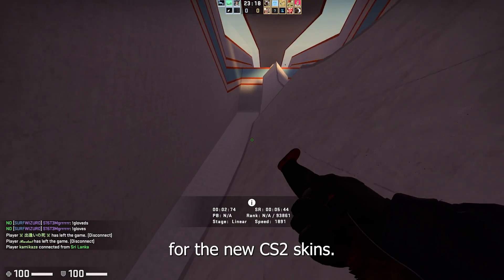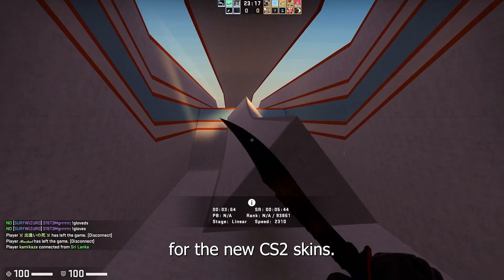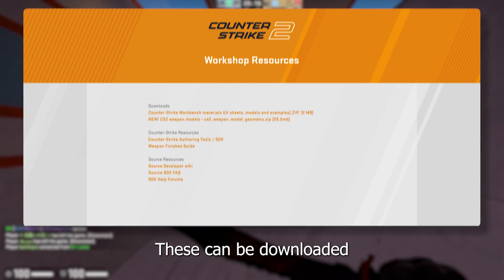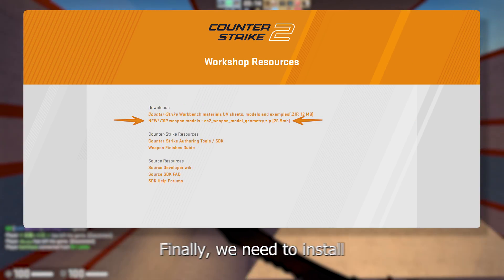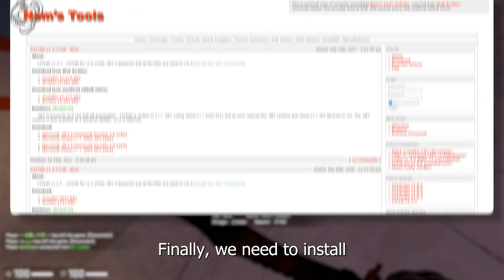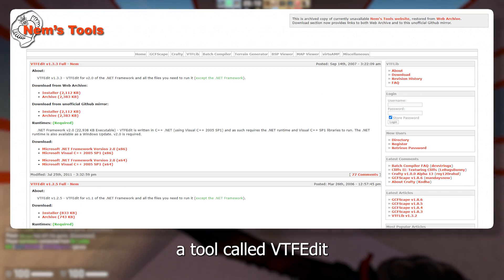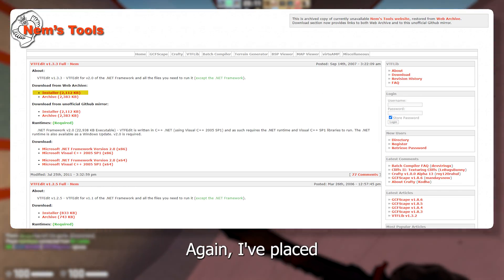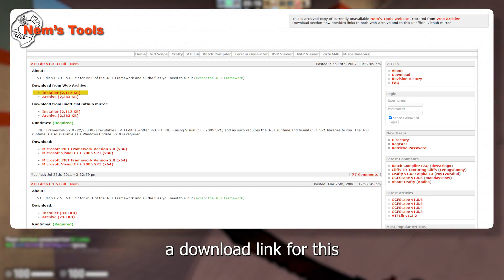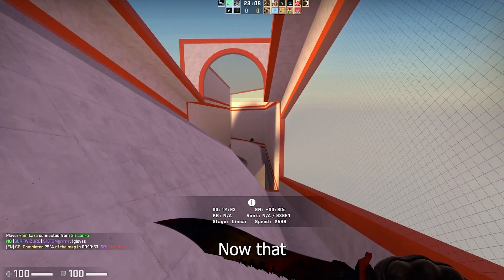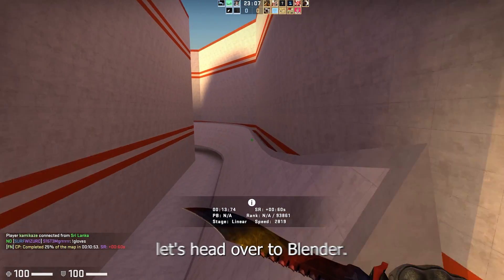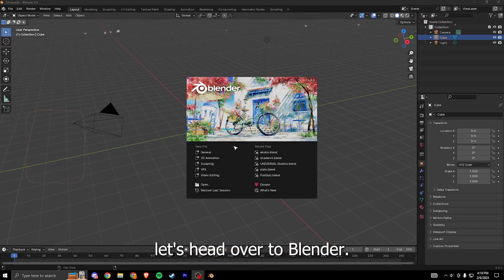Next we need the weapon models for the new CS2 skins. These can be downloaded from the link in the description. Finally we need to install a tool called VTFEdit. Again I've placed a download link for this in the description. Now that everything's installed let's head over to Blender.